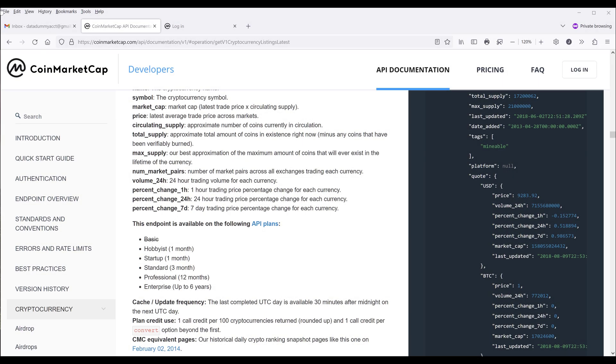Hey, how's it going guys? In this video, I'm going to show you how to pull cryptocurrency data in Google Sheets. Before we dive into the tutorial, I'll be using CoinMarketCap's API to pull the crypto data.